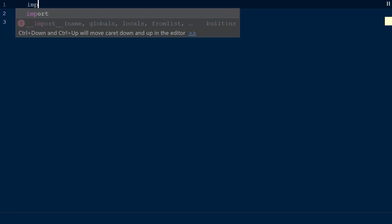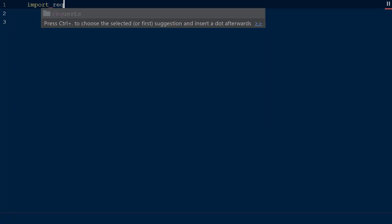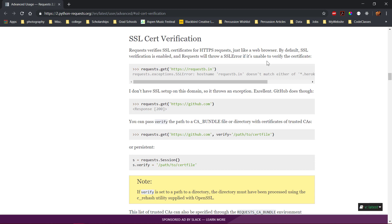To work with SSL certificates using the request library, we will start a new script with requests imported. By default, the request library verifies SSL certificates the same way the browser does. And if the SSL certificate is not verified, the request library will throw an SSL error.